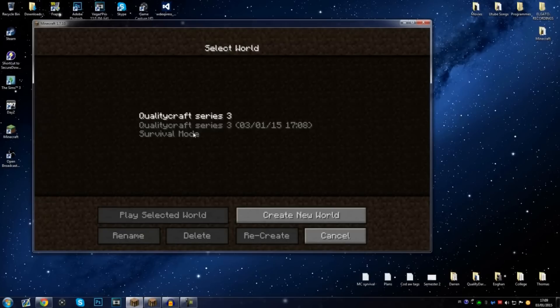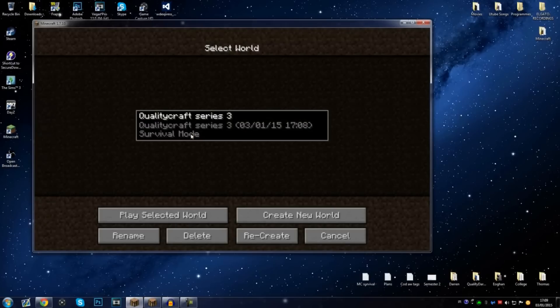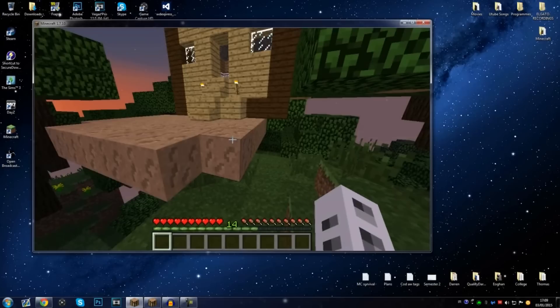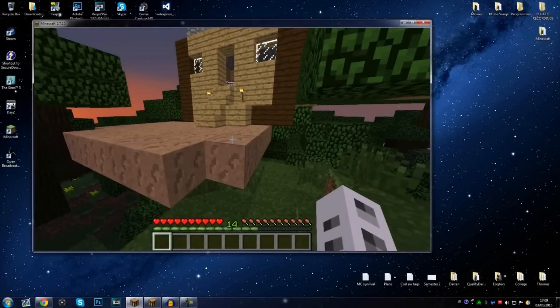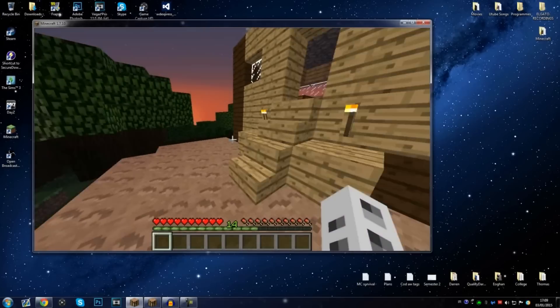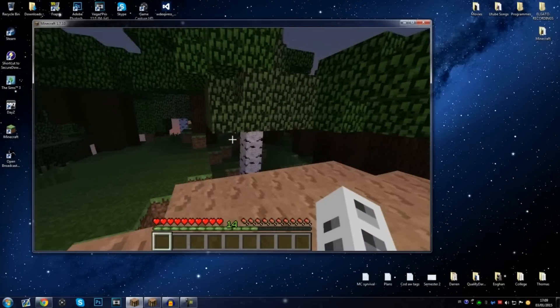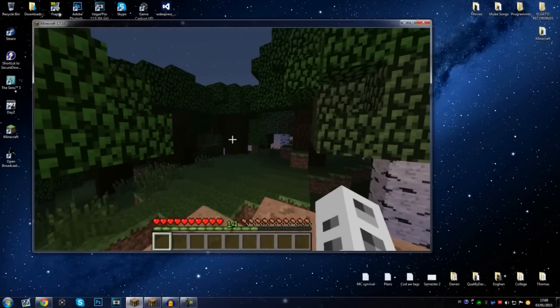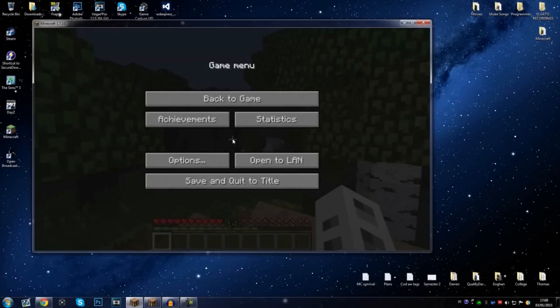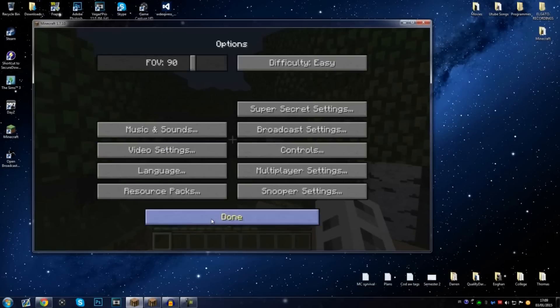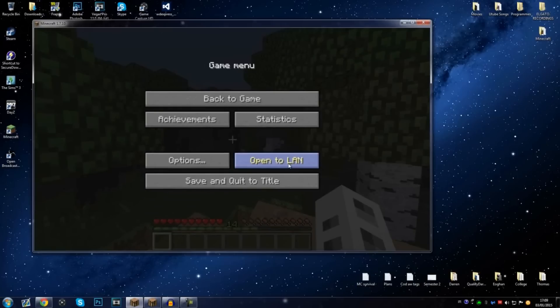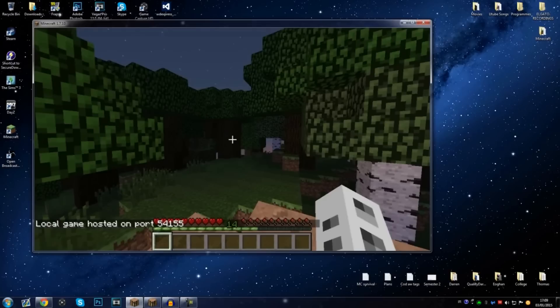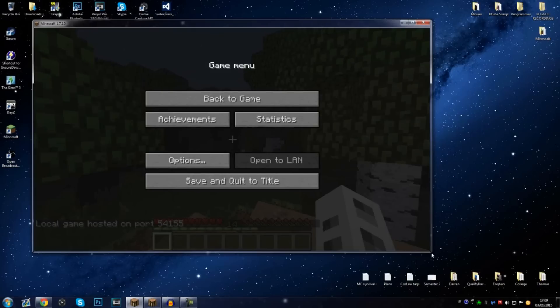So I'm signing on one of my accounts here, QualityDarren. I'm just going to go into a single player world, QualityCraft Series 3. Let's say this is the map you want to play on with your brother, for example. All you have to do is hit the menu button, go to Open to LAN, click that, do a little bit of settings there, click Start LAN World. It'll give a little port down there but that doesn't really matter.